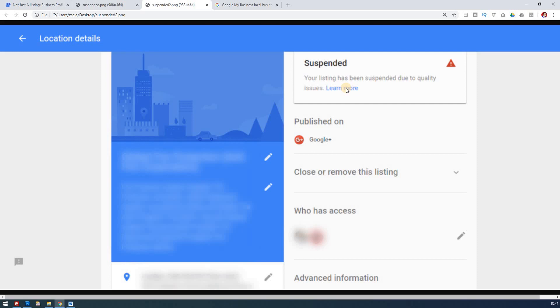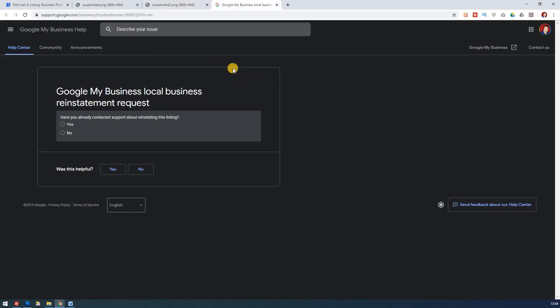And if you don't, well then it's still a straightforward process, because by clicking on here, it takes you through to this page here, which is a support page, where Google will help you to get your business reinstated and you literally just fill out the form.